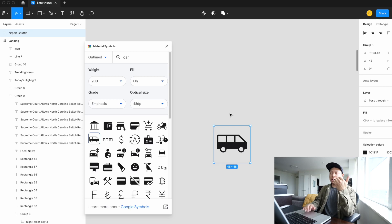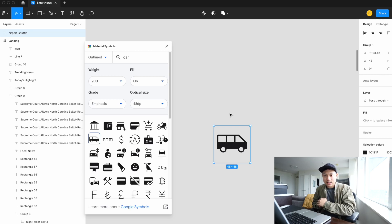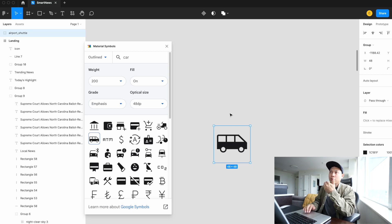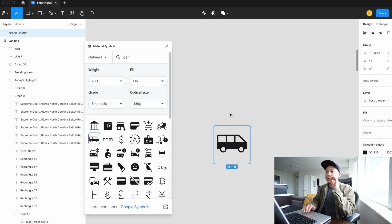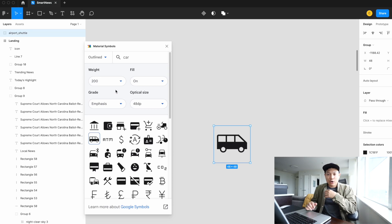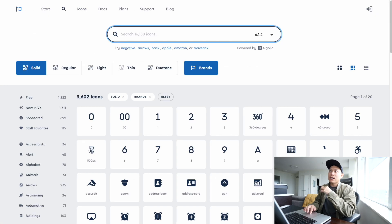That is extremely helpful and just makes my life a lot easier as a designer. I would say about 60% of my projects I use this icon pack. But what are the other icon packs I use?